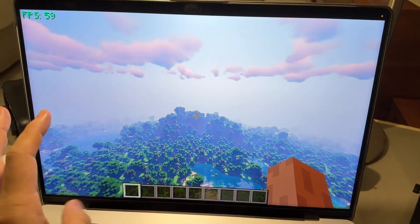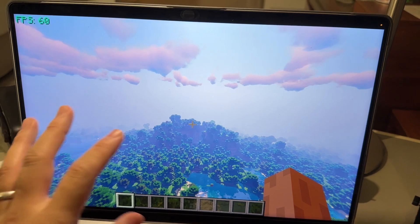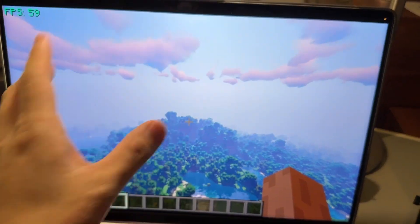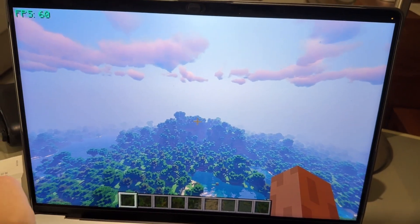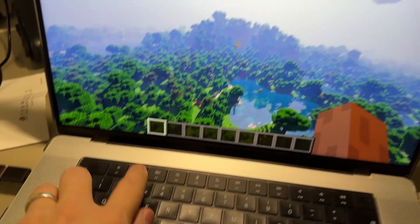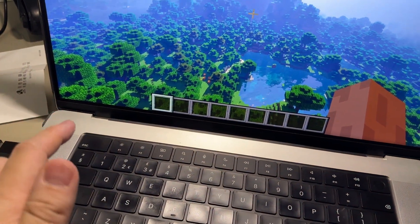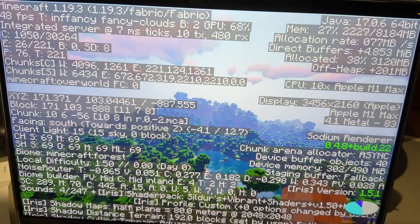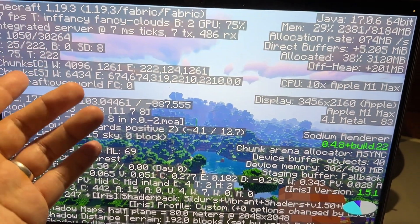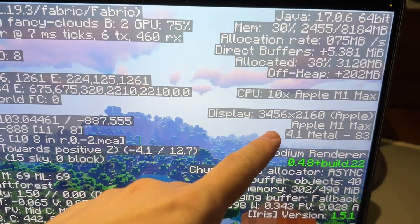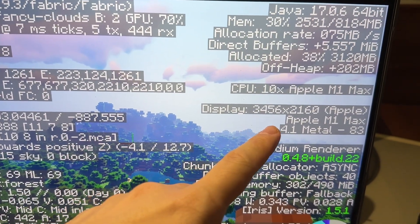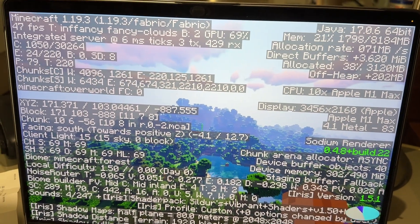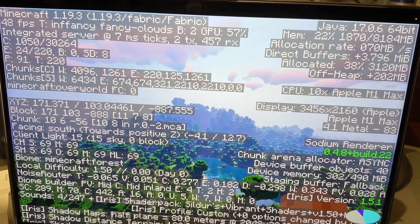Let's say you're running Minecraft on your Mac and you want to set a resolution that's not the retina resolution of your screen. If we press the Fn+Shift+F3 key, we're going to get the display information. We're currently running at the retina resolution, which is not going to give a particularly good frame rate for this game.